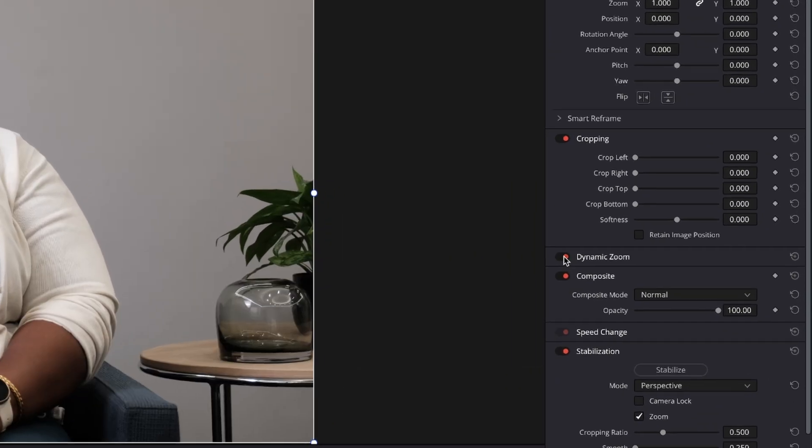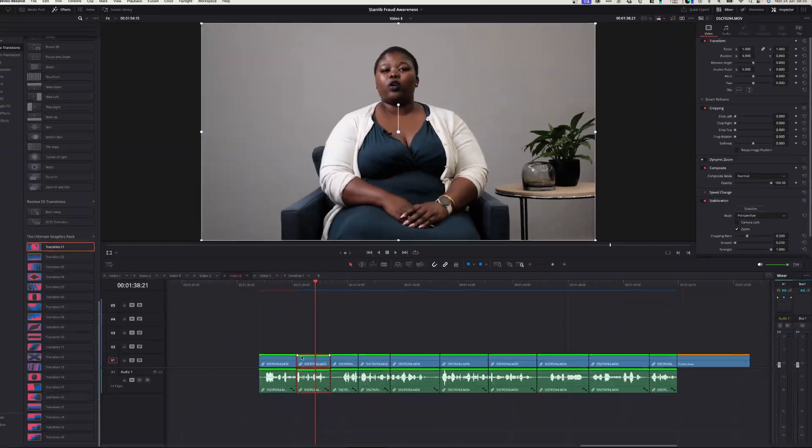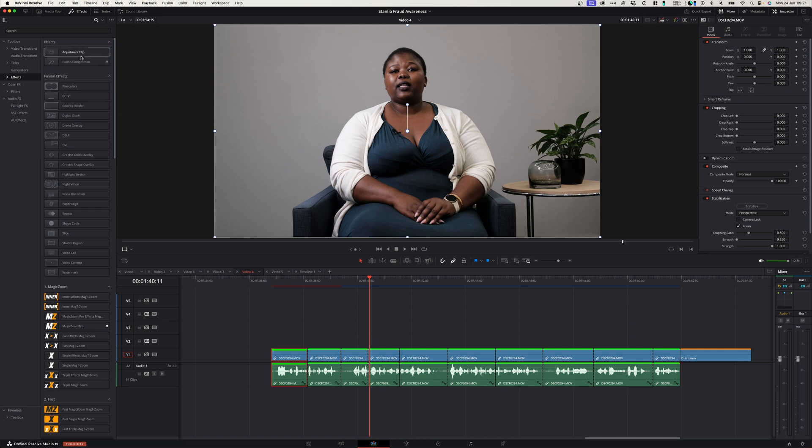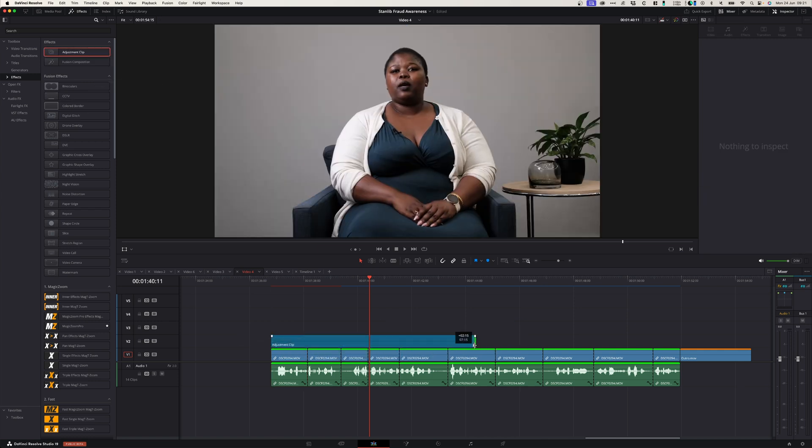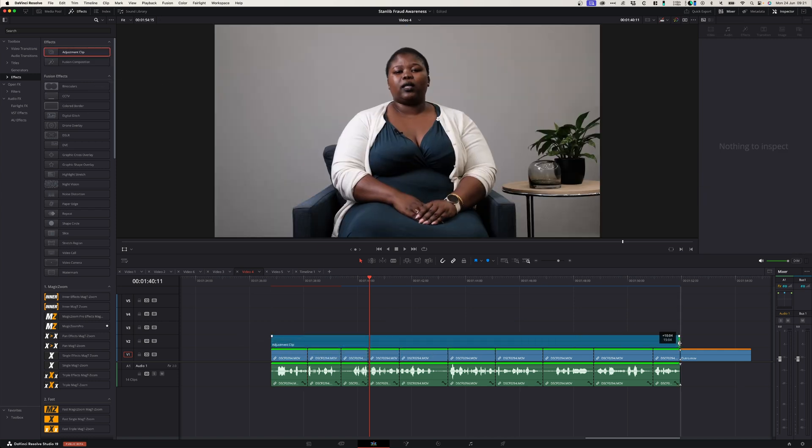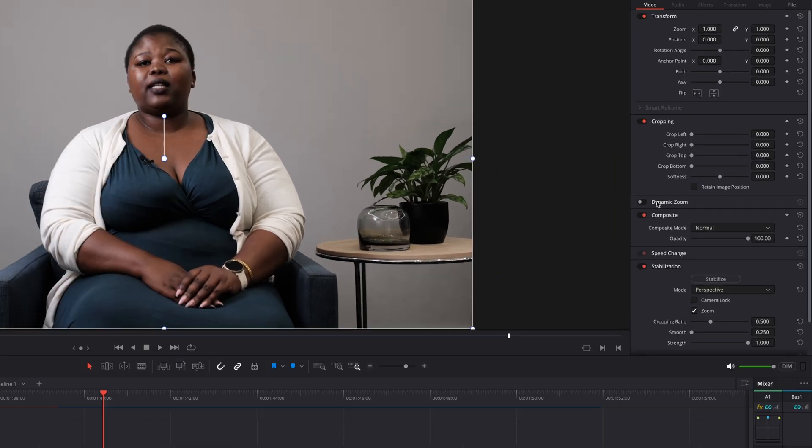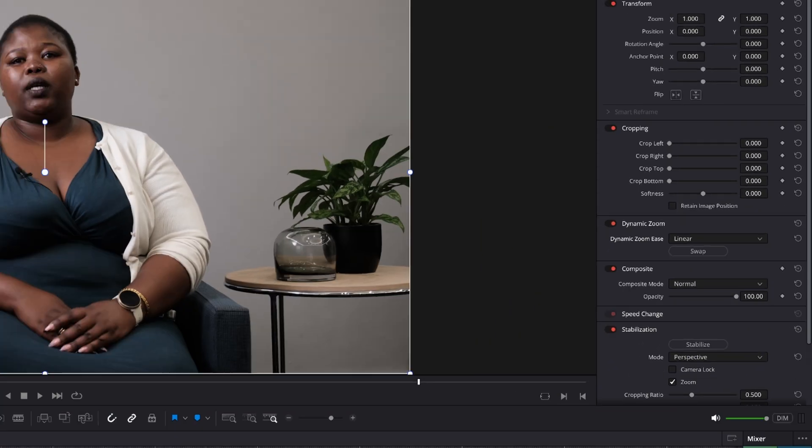Instead of doing that, I can simply drag an adjustment layer over all my footage and on my adjustment layer, go and activate dynamic zoom. So now when I play it back, I can see there's a nice zoom without any choppiness.